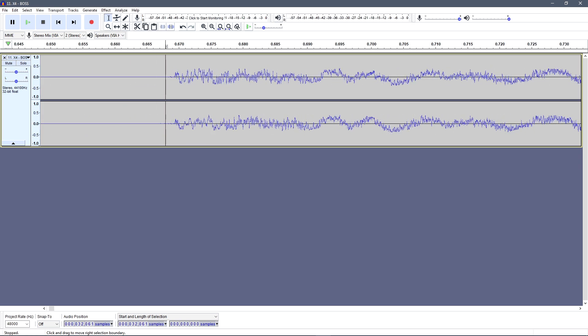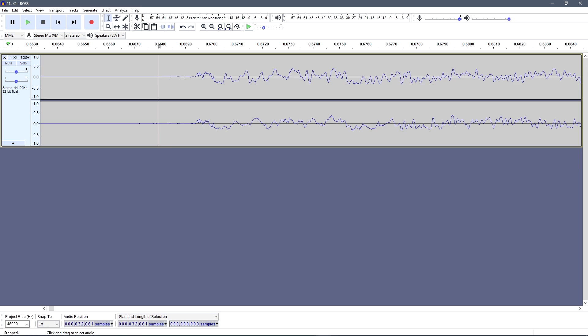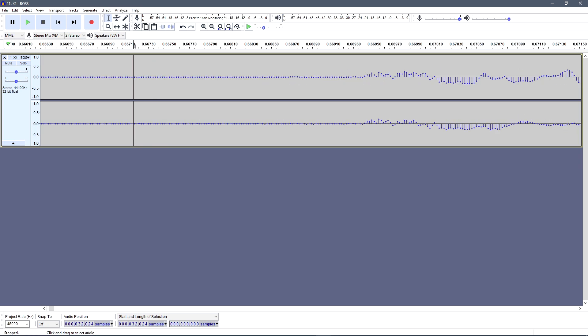This isn't something you have to do, but I like cutting the beginning of the music to the very beginning of the track file.